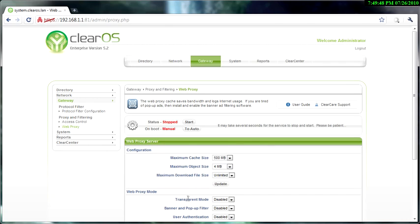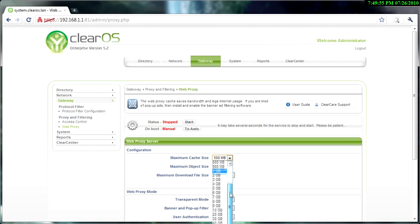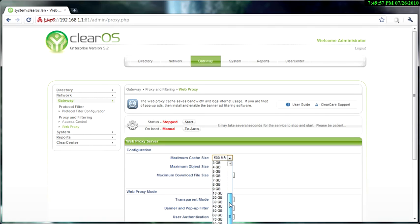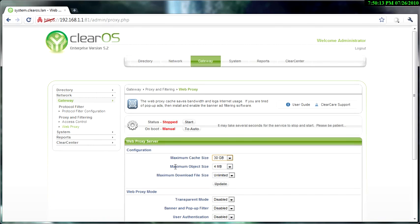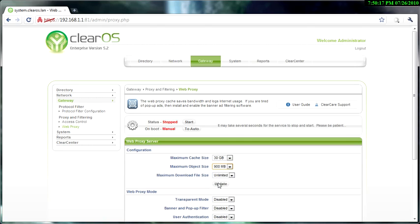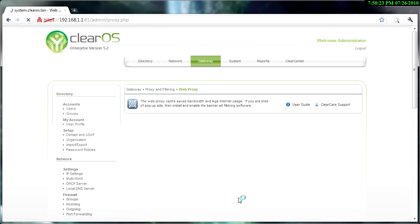The maximum cache size, you want to do it one below your hard drive size. So I got a 40 gig hard drive, so the maximum would probably be 30 gigs, so I'm going to use 30 gigs. The maximum object size—the maximum could be 900 megs, so that's what I'm going to use. And the maximum download file size is unlimited, which is fine.